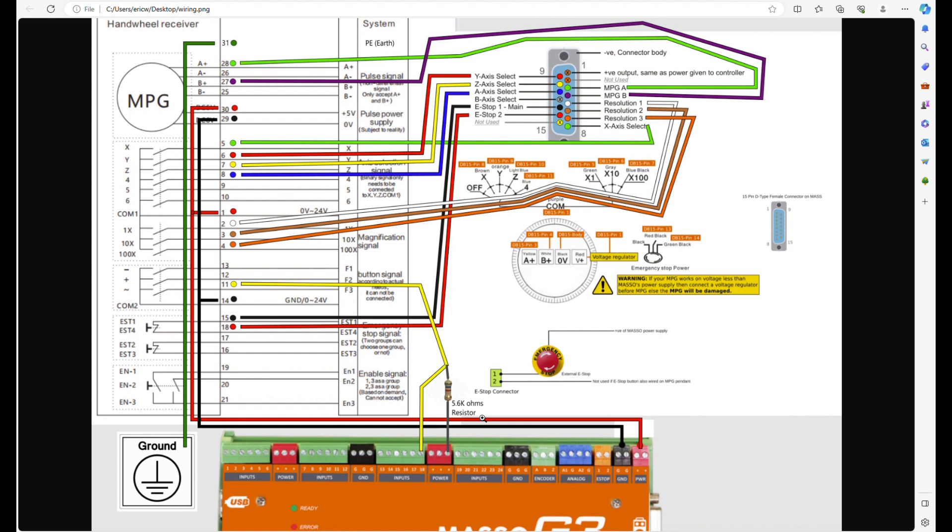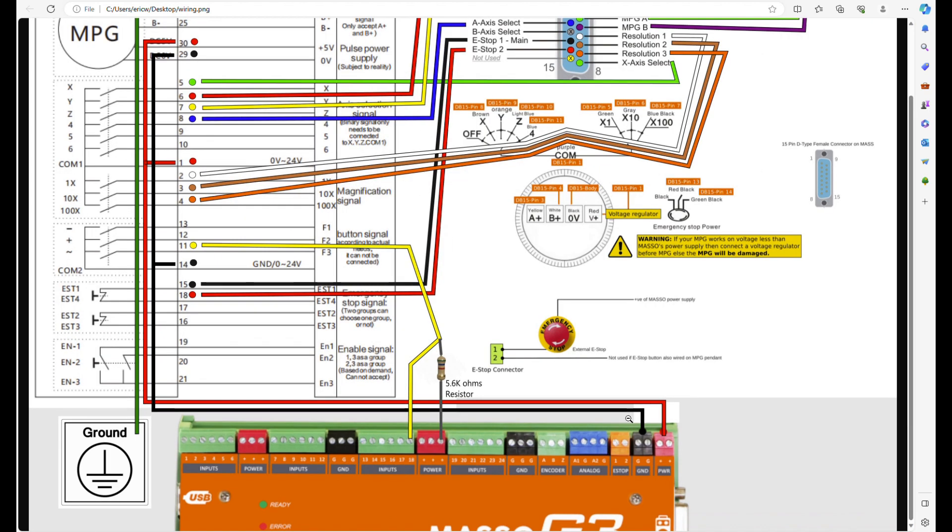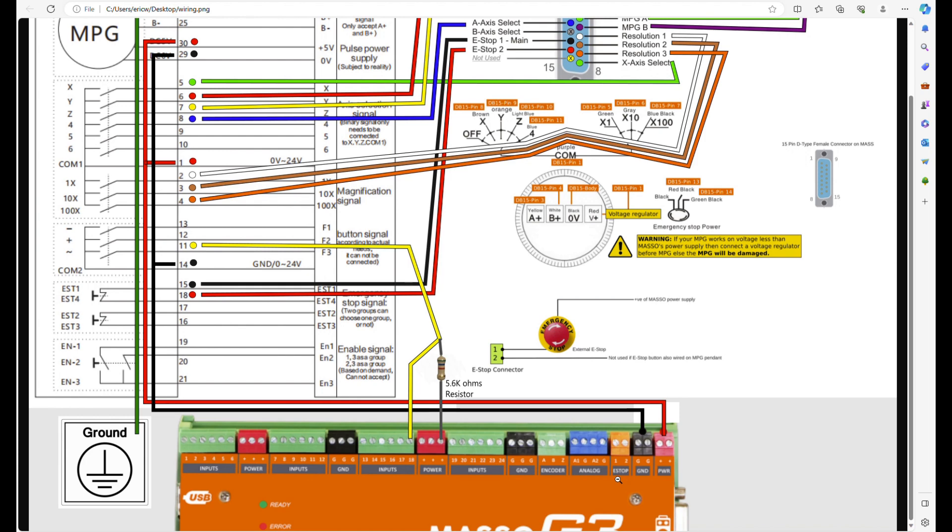The emergency stop, the way it comes from the factory, has a black and a green wire hooked up into EST2 right here. And you have to unhook the black and move it into EST1, but leave the green in EST2. With that configuration, both EST2s work. The one on the G3 touch, right on the front of the controller, and one on the pendant.